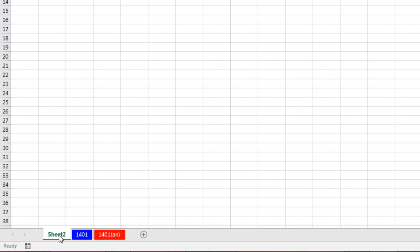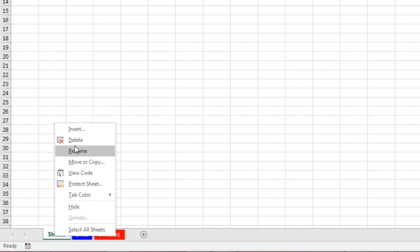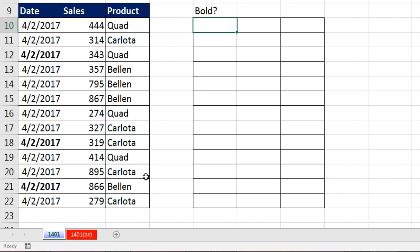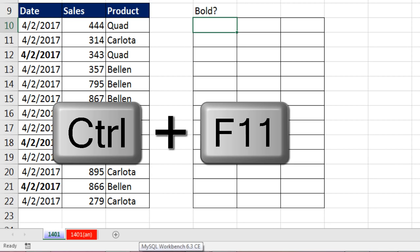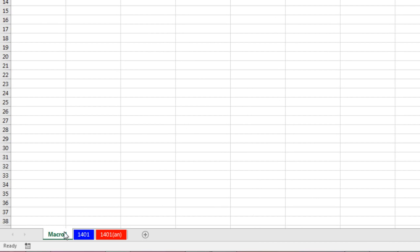Notice it says sheet 1. Why did we show that when we actually wanted a macro sheet? Because I always, by accident, hit the wrong key. And if you use Control F11, then that shows up.